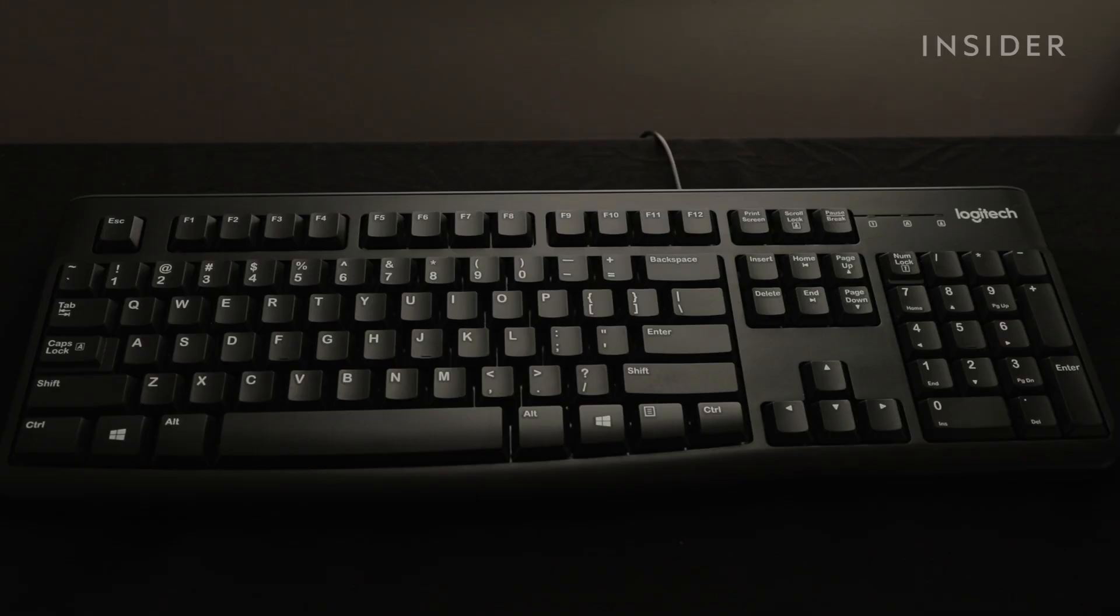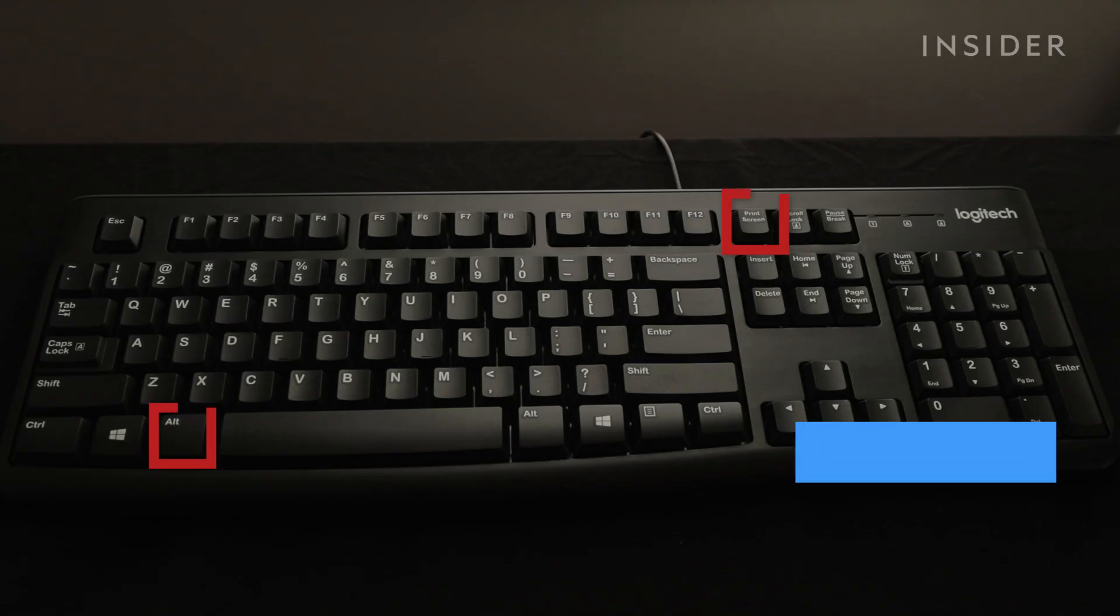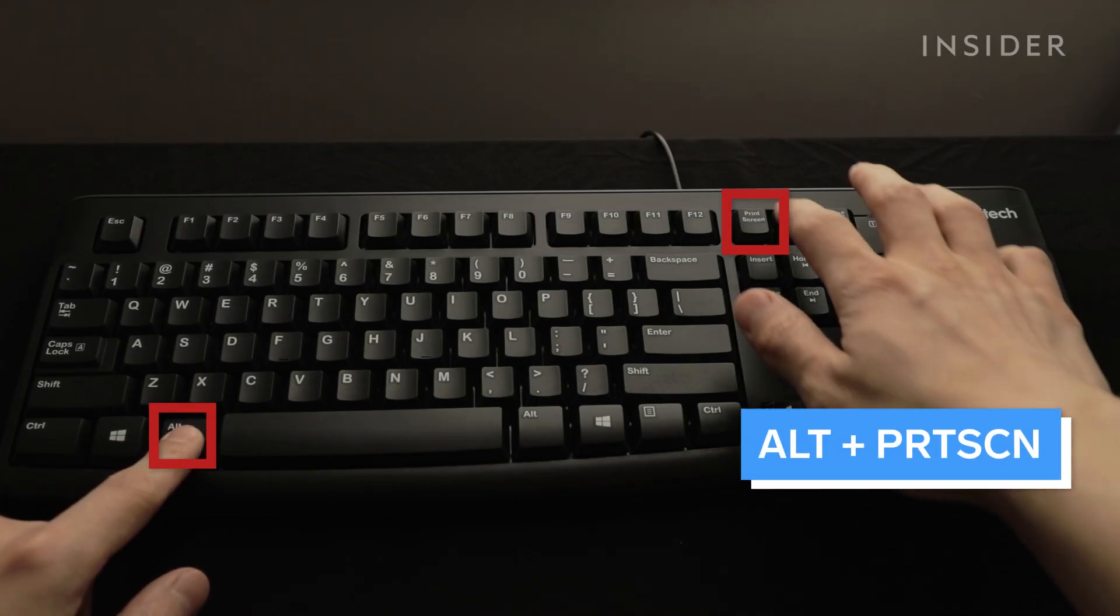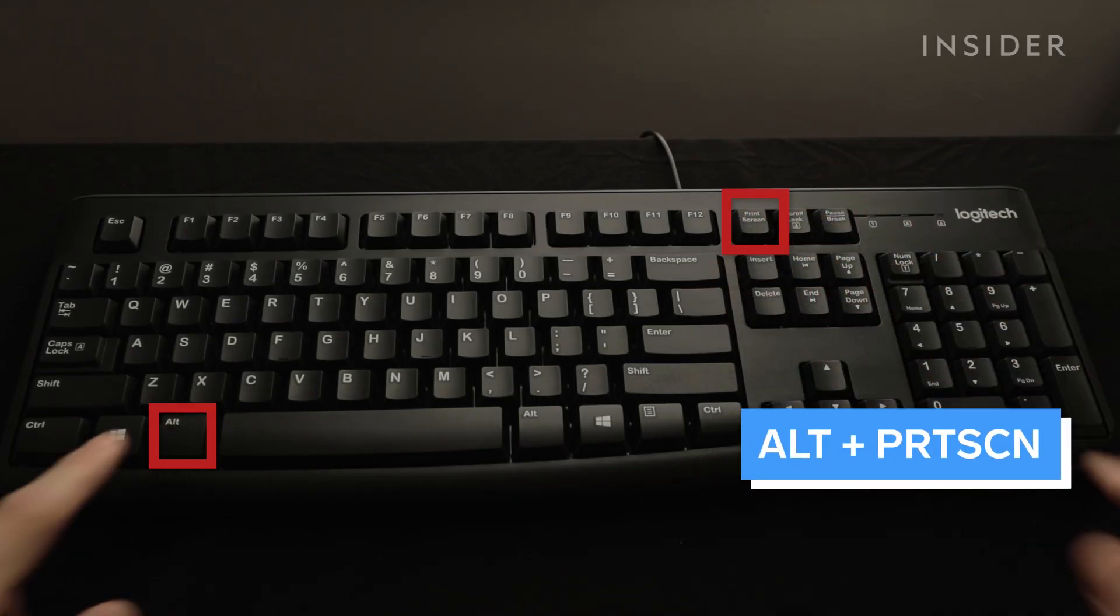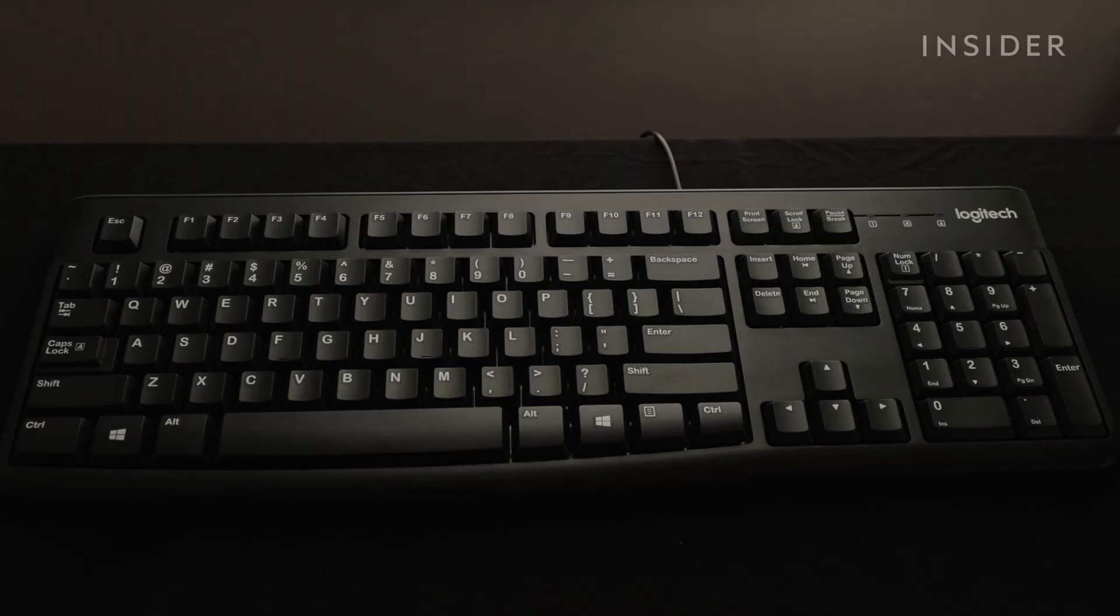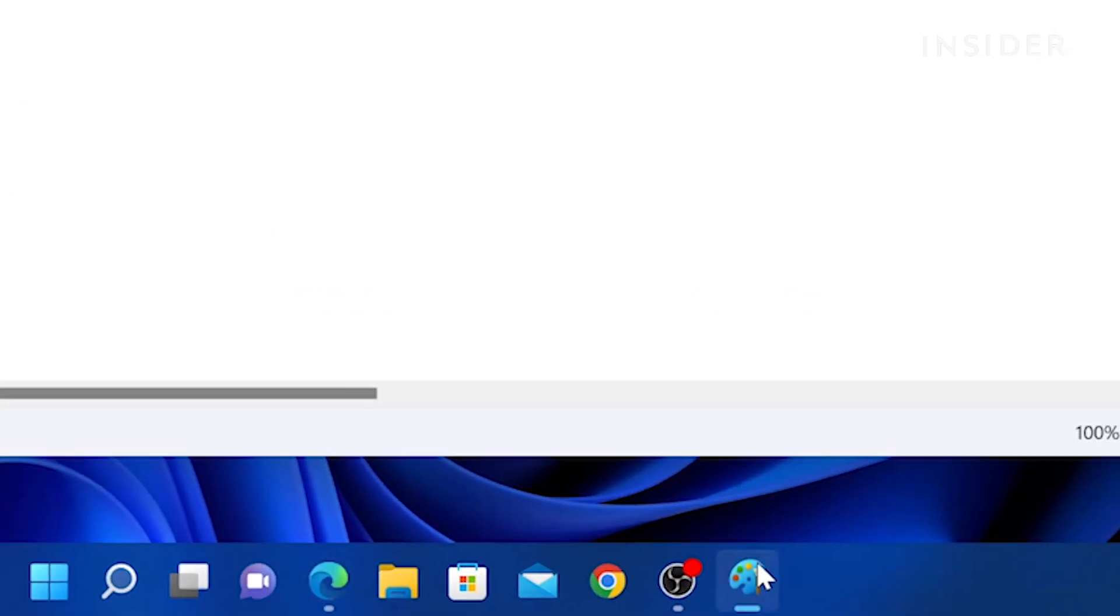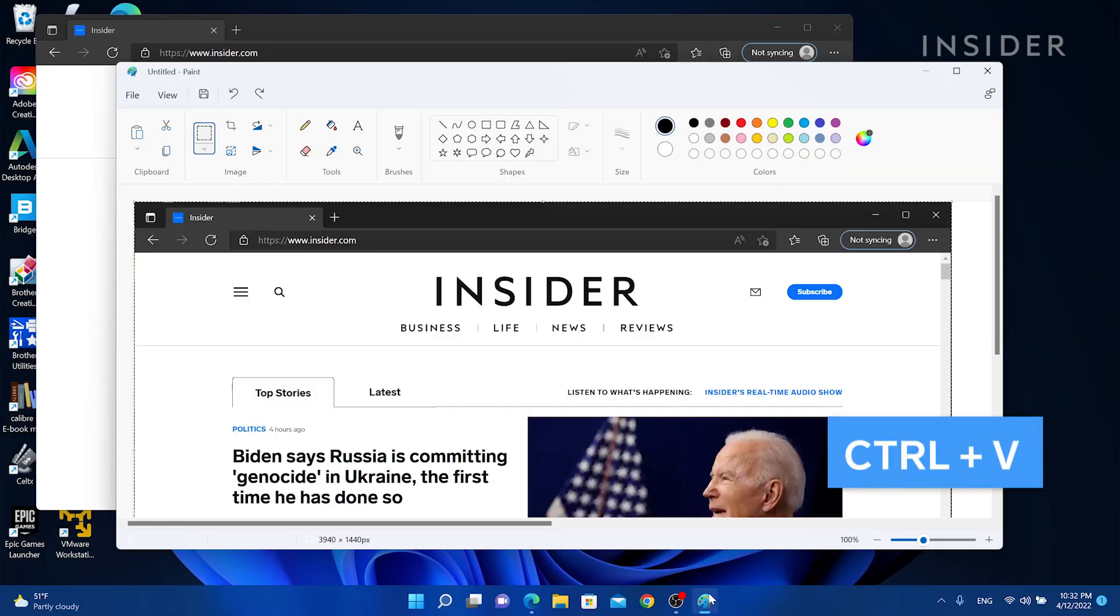To capture only the active window you're working in, press Alt plus Print Screen. The screenshot is copied to your clipboard. Open an application like Word or Paint and paste to see the image.